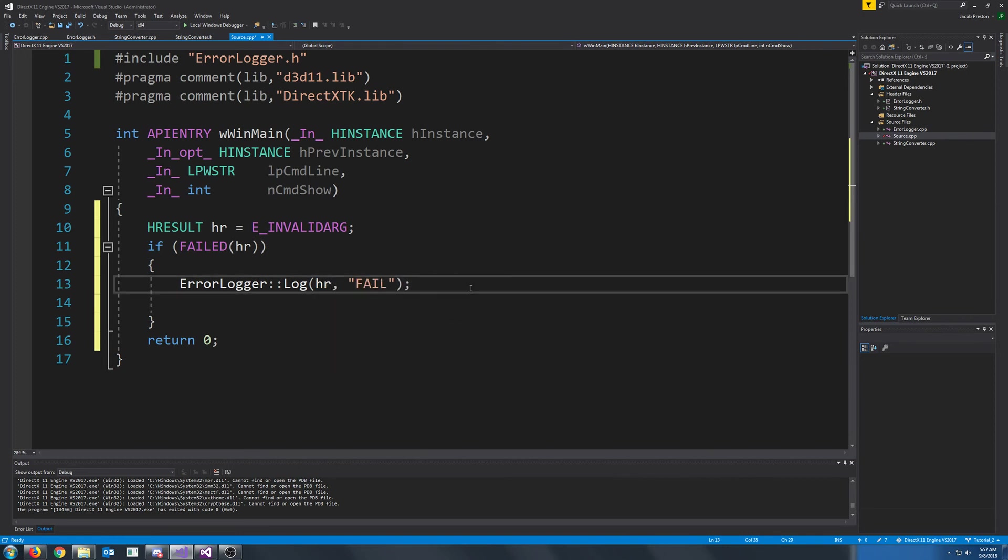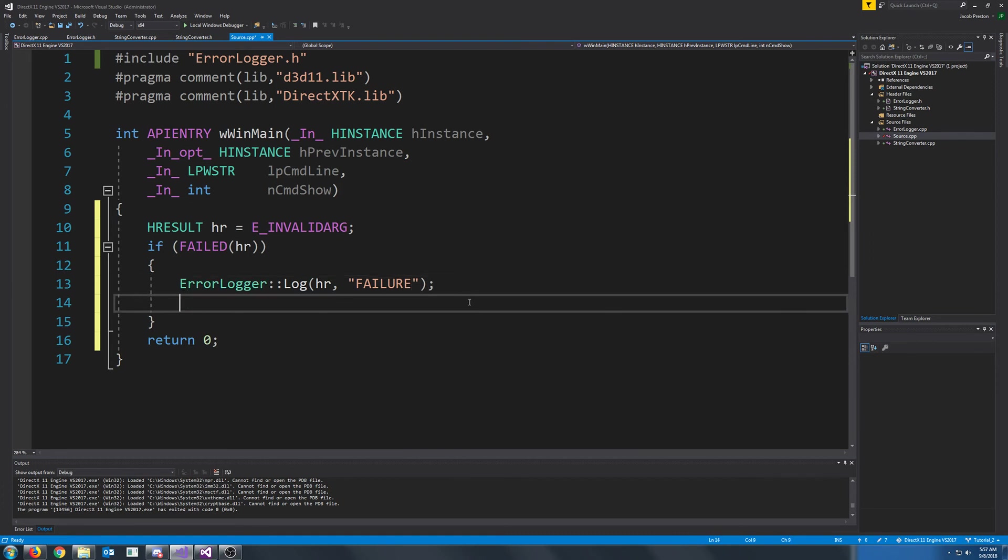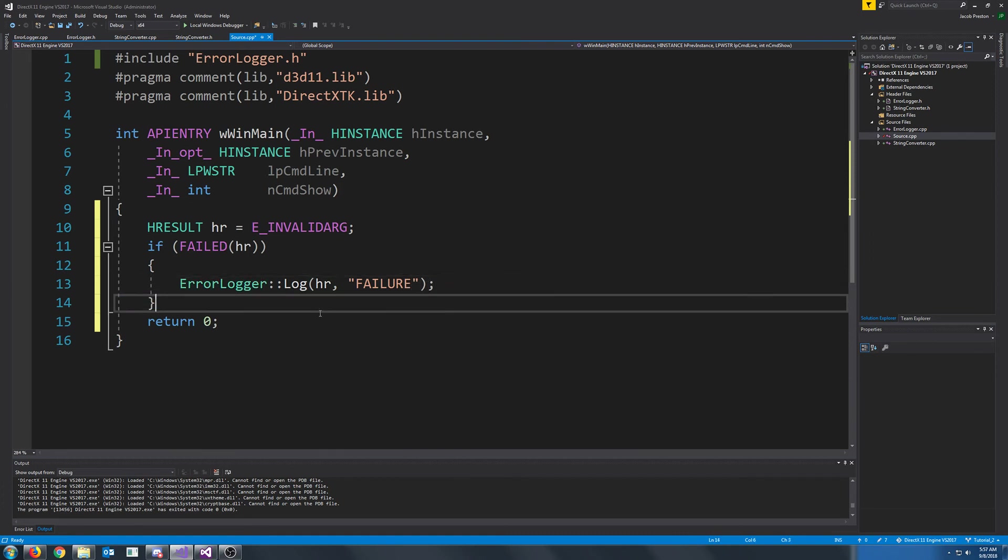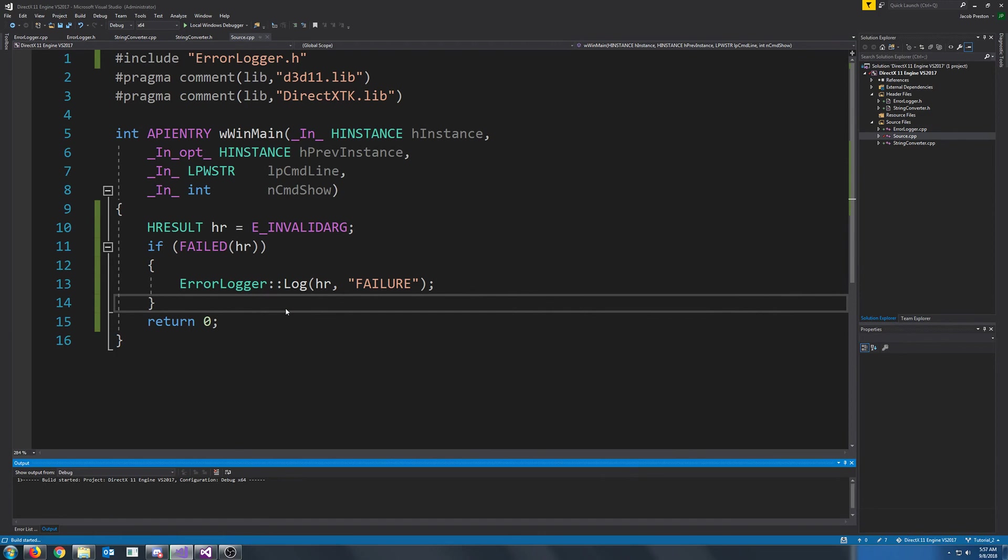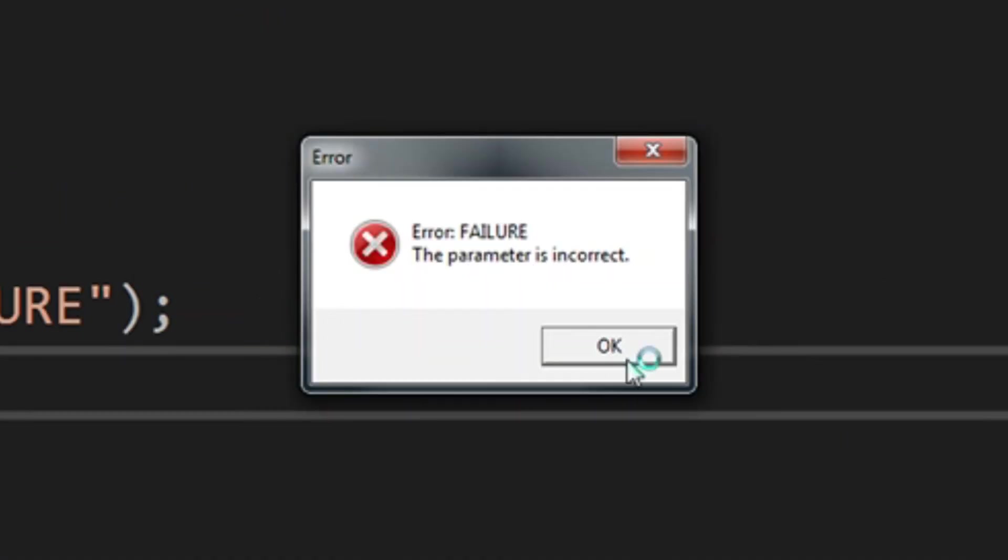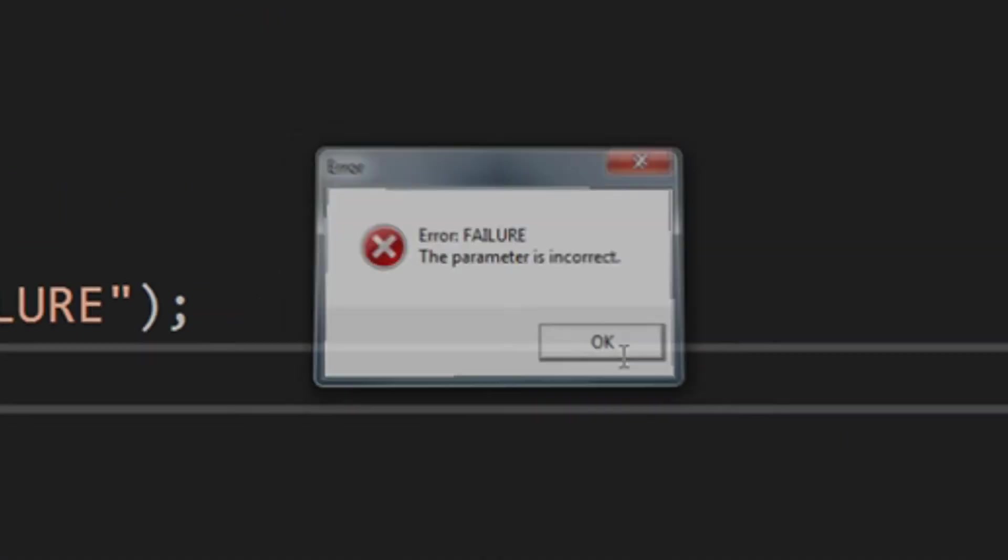I would just put failure for our message. And then if we run that, we should get the message box, since that is a failure H result.